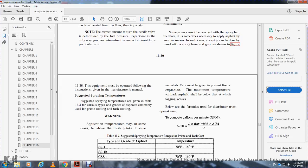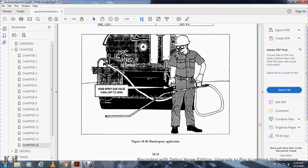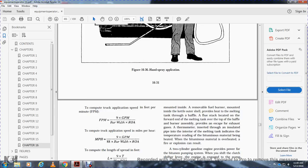Coding warning. In some cases, application temperatures are above the flashpoints of some materials, and care must be taken to prevent explosion. Table 16-13 shows adjusted spraying temperatures for prime and tack coat: SS-1 is 70 to 160 degrees Fahrenheit; MC-30 is 85 degrees Fahrenheit plus; MC-70 is 120 degrees Fahrenheit plus; MC-250 is 160 degrees Fahrenheit plus. To compute the gallons per minute: gallons per minute equals length times bar width times rate of application, divided by 9. To compute the truck application speed in feet per minute: speed equals 9 times the gallons per minute over the bar width times the rate of application. Speed in miles per hour equals 9 times the gallons per minute times 88, divided by bar width times rate of application.